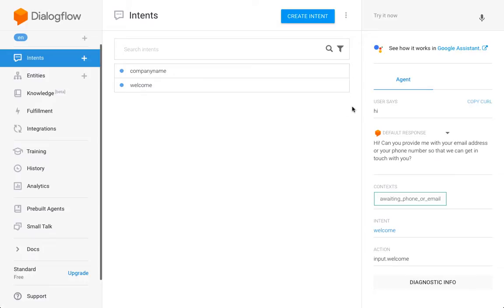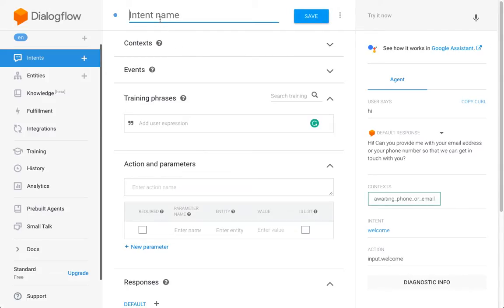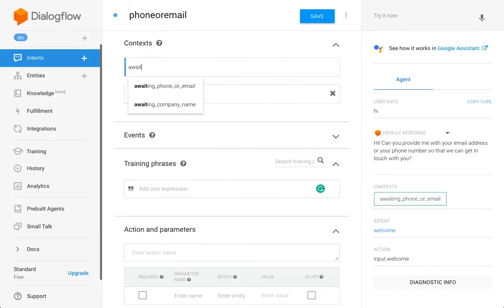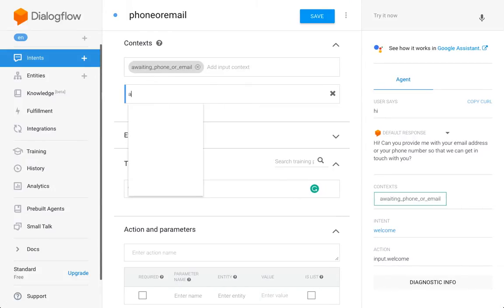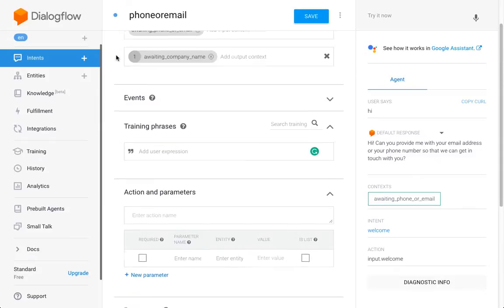As a framework, I have a welcome intent here which is already prompting the user: can you give me your email address or your phone number? And afterwards we want to go to the company name intent, which asks for the company name. So in between, we just want to allow the user to either provide their email address or their phone number. The welcome intent already has an output context of 'waiting phone or email', as we can see here. So what I'll do now is create an intent with basically that same name and set this as an input context.